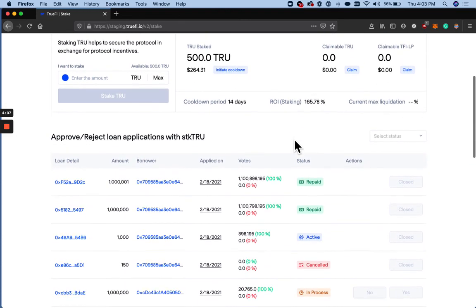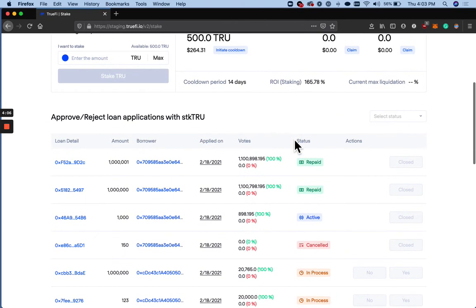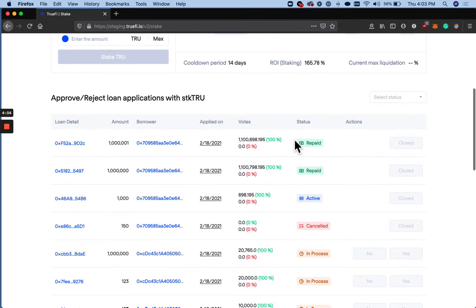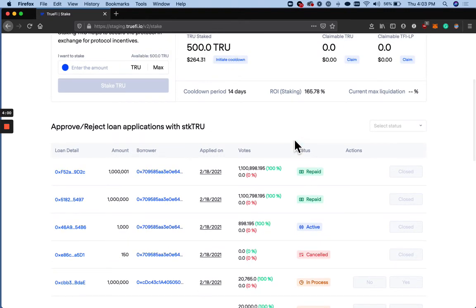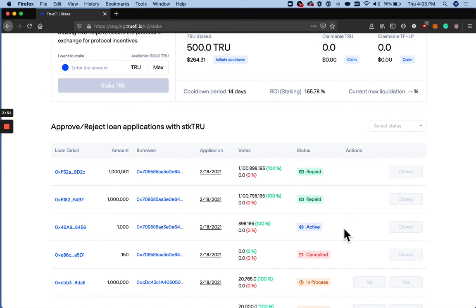So unfortunately, in the staging environment, I don't have any active loans that I can use as an example. But with your staked True, you're going to be able to vote on multiple loans. It's not going to lock up your True in one specific loan application or another.